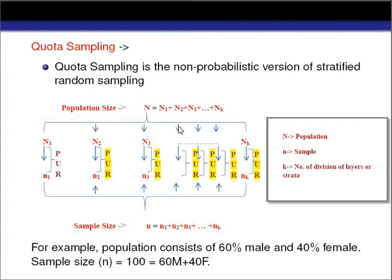The reason I place quota sampling just after stratified random sampling in this series is that quota sampling is nothing but the non-probabilistic version of stratified random sampling.